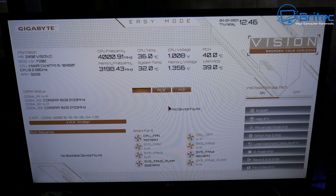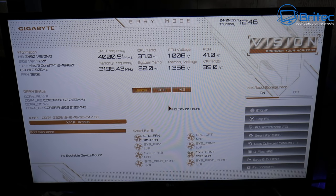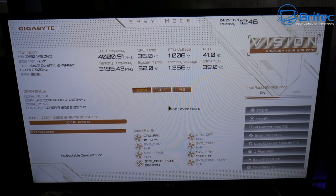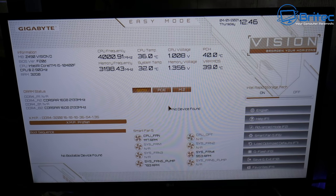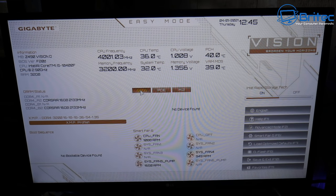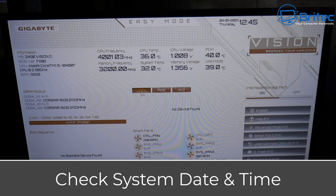I'll show you how to do it step by step. It doesn't matter whether you've got a new computer or an old computer — these are the steps you're going to take for either one. It doesn't matter what make or model you're using either.